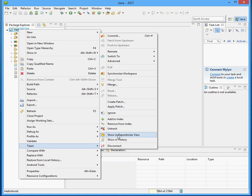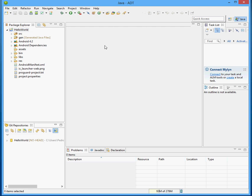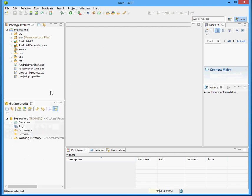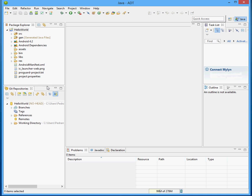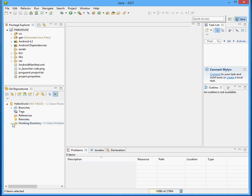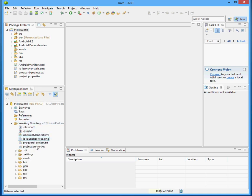So, one last thing, this Show in Repository view adds a little window here that shows you all the different settings, Git settings, including remote location.